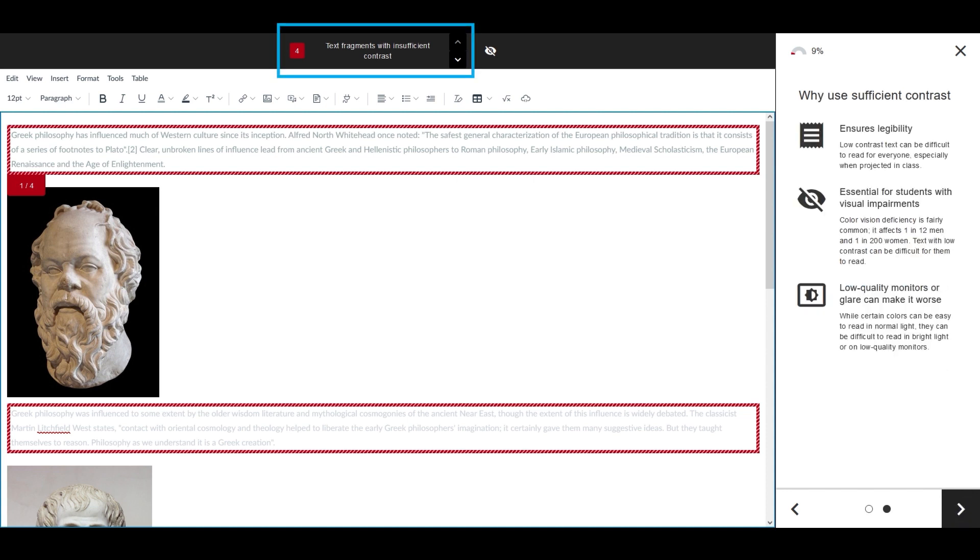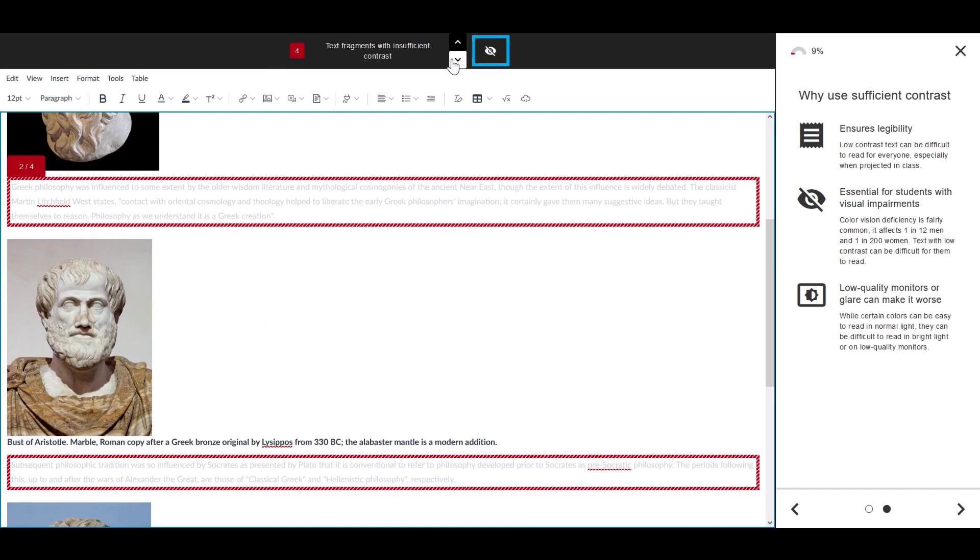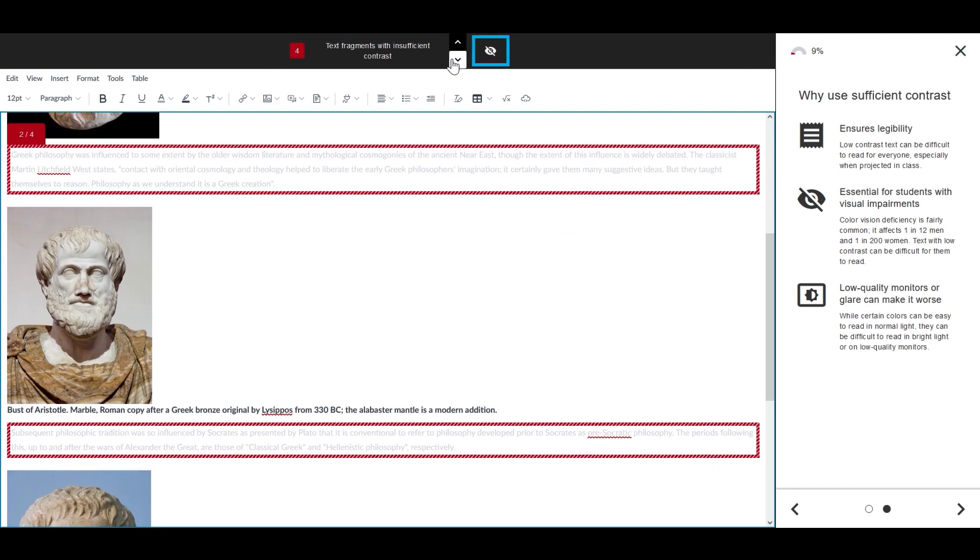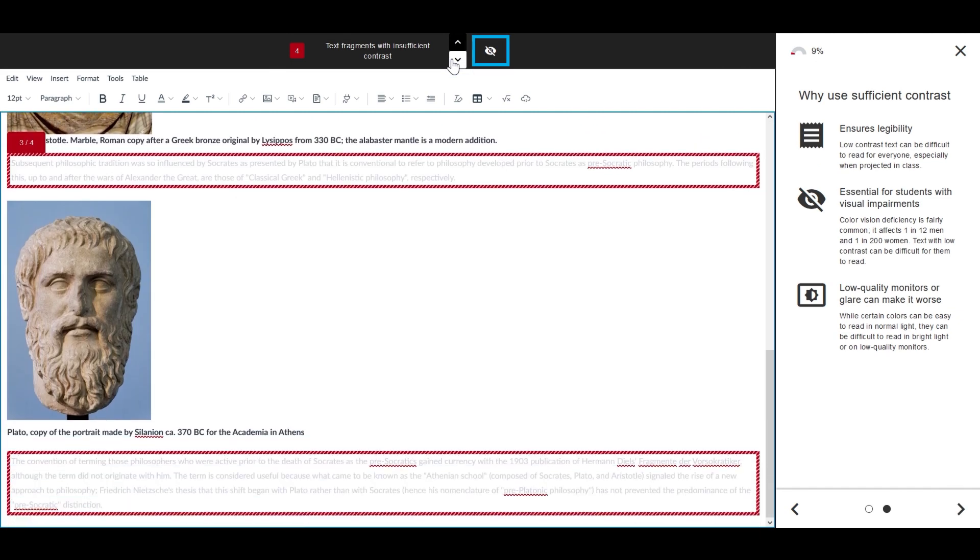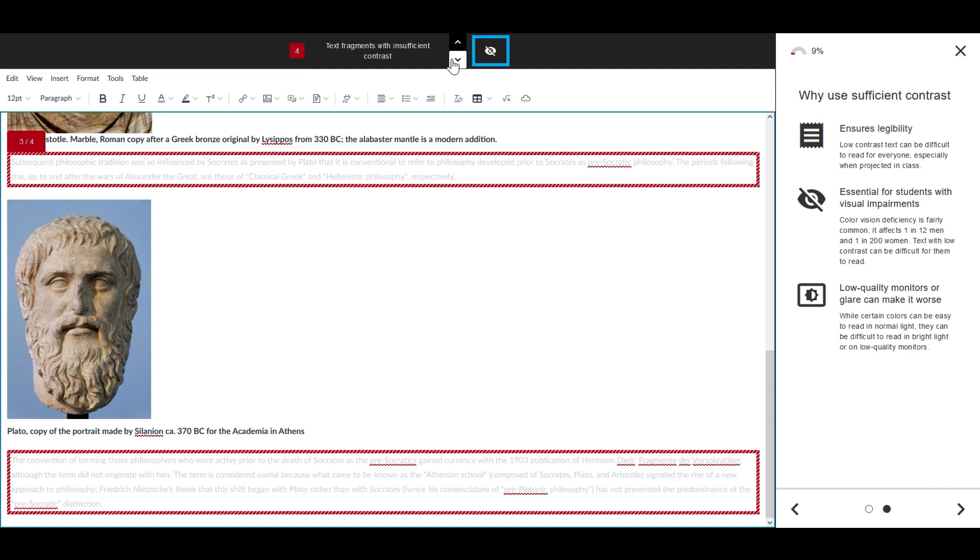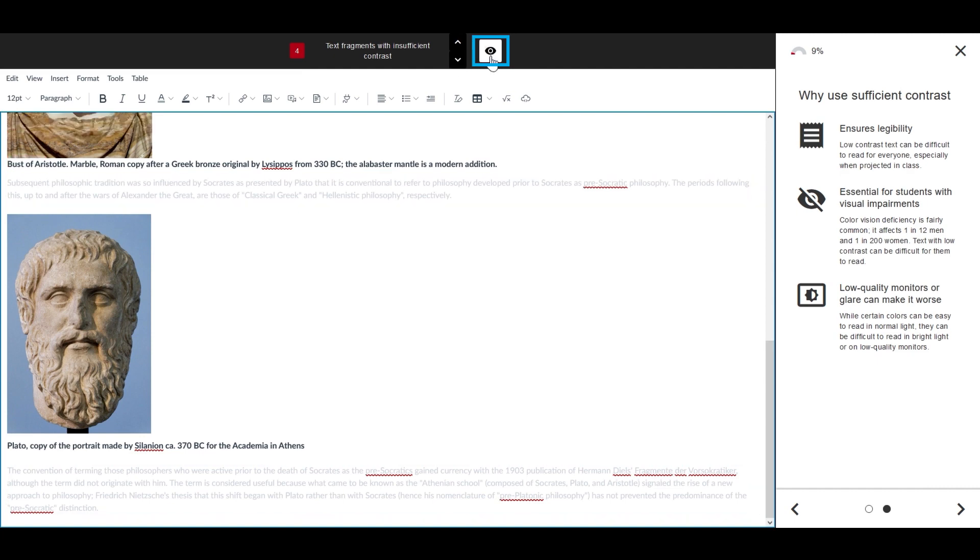At the top, you can see how many occurrences of an issue exist and cycle through them. Notice how the highlighting updates. You can also toggle the eye control to show and hide Ally's issue highlighting.